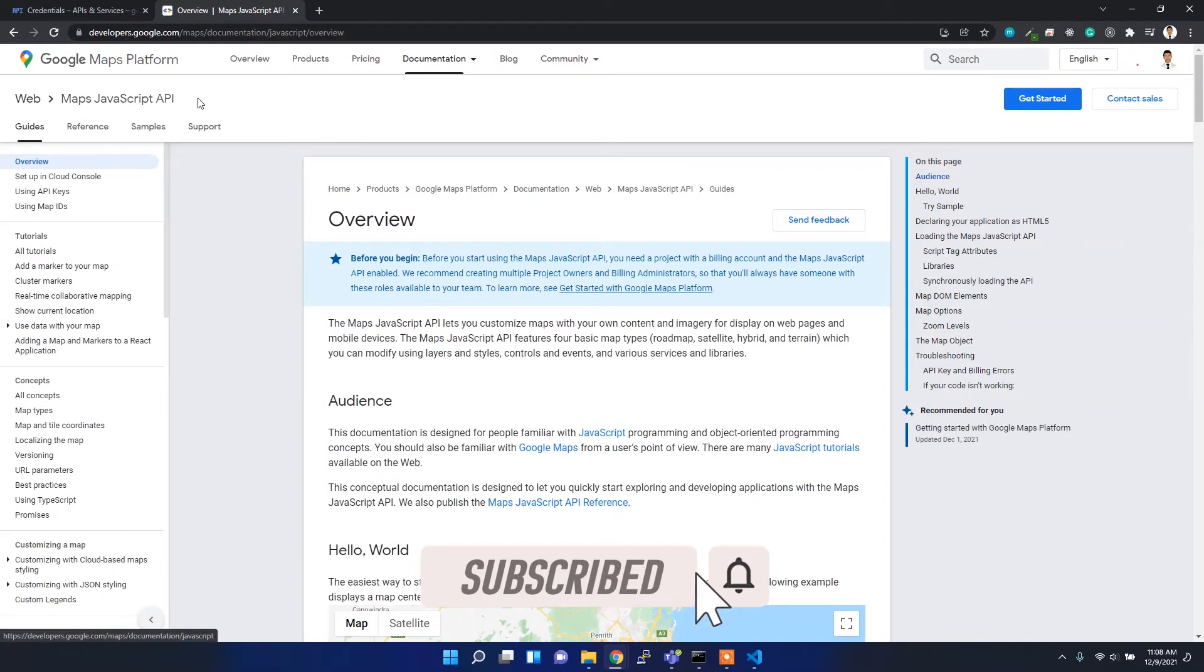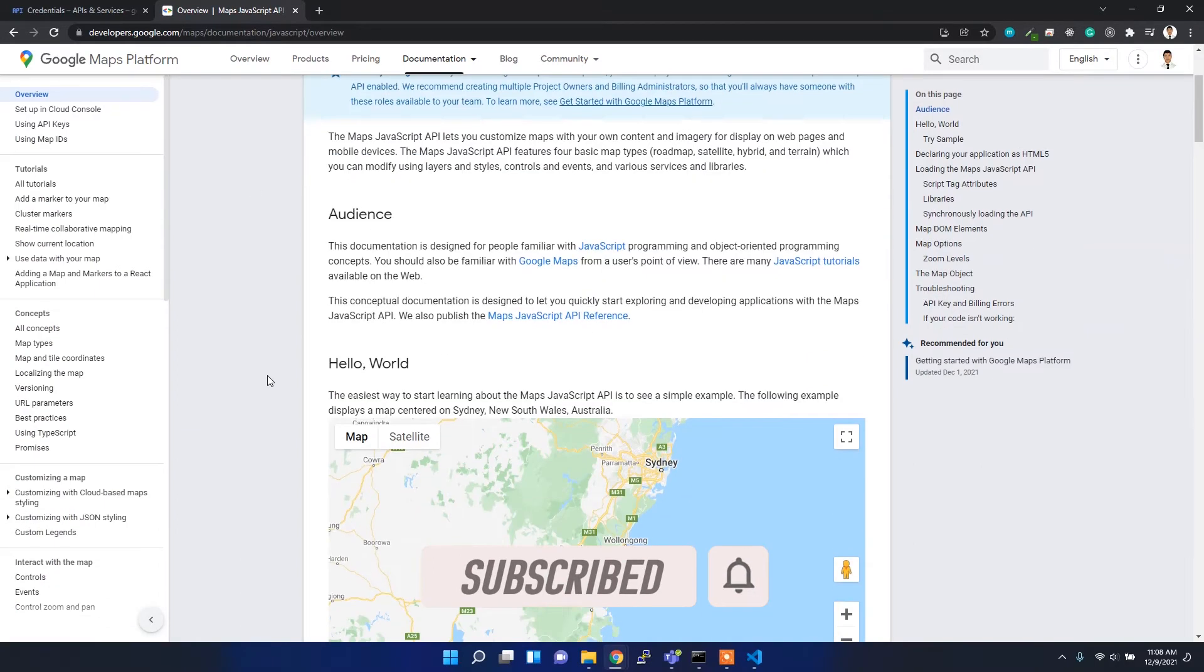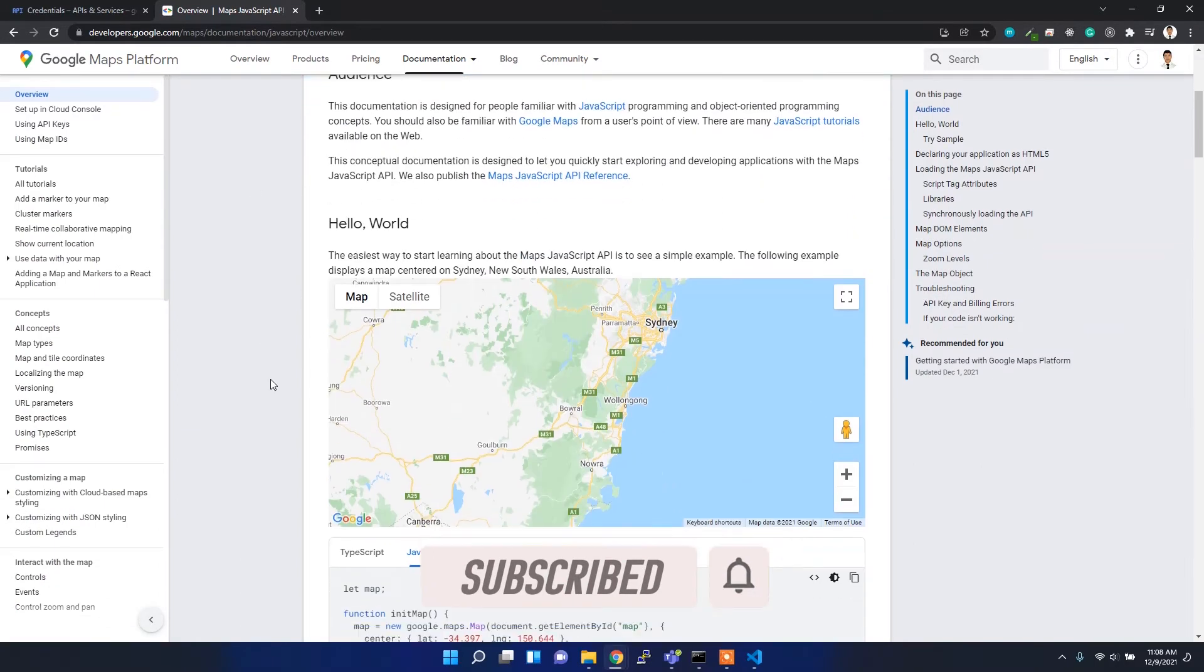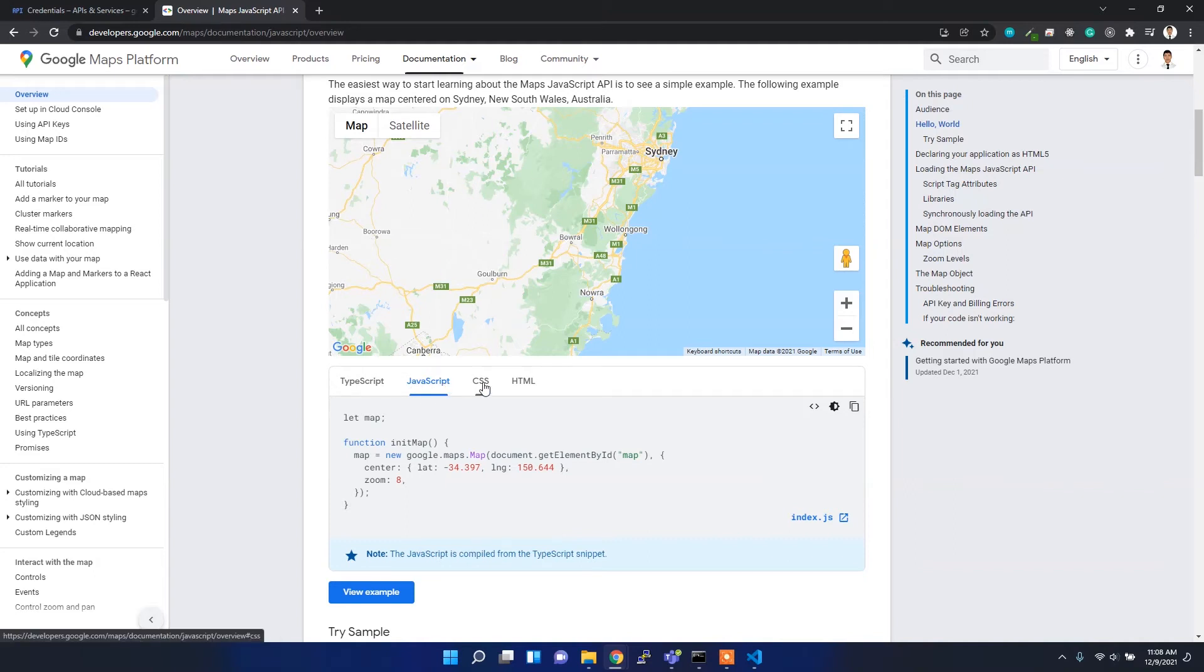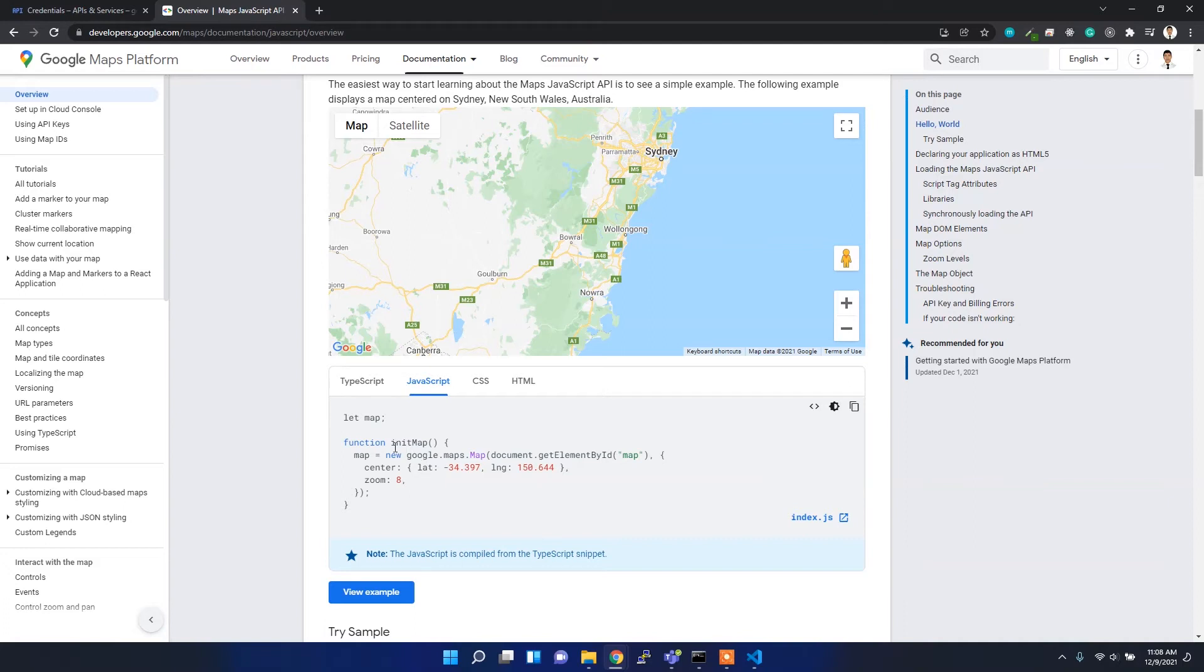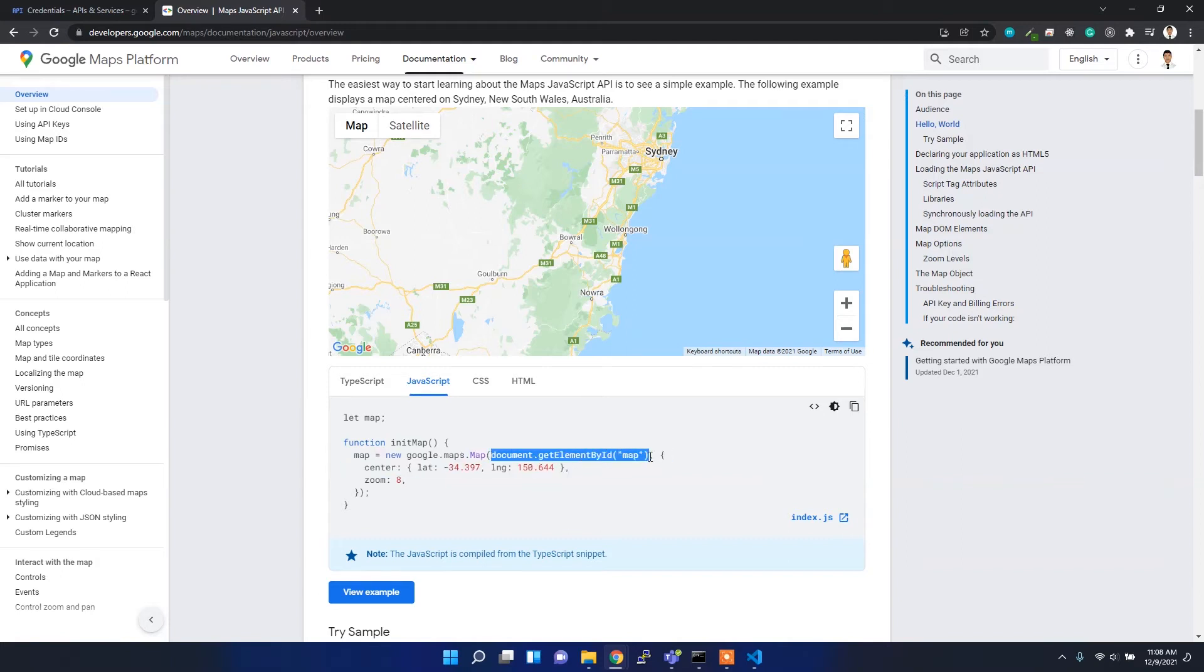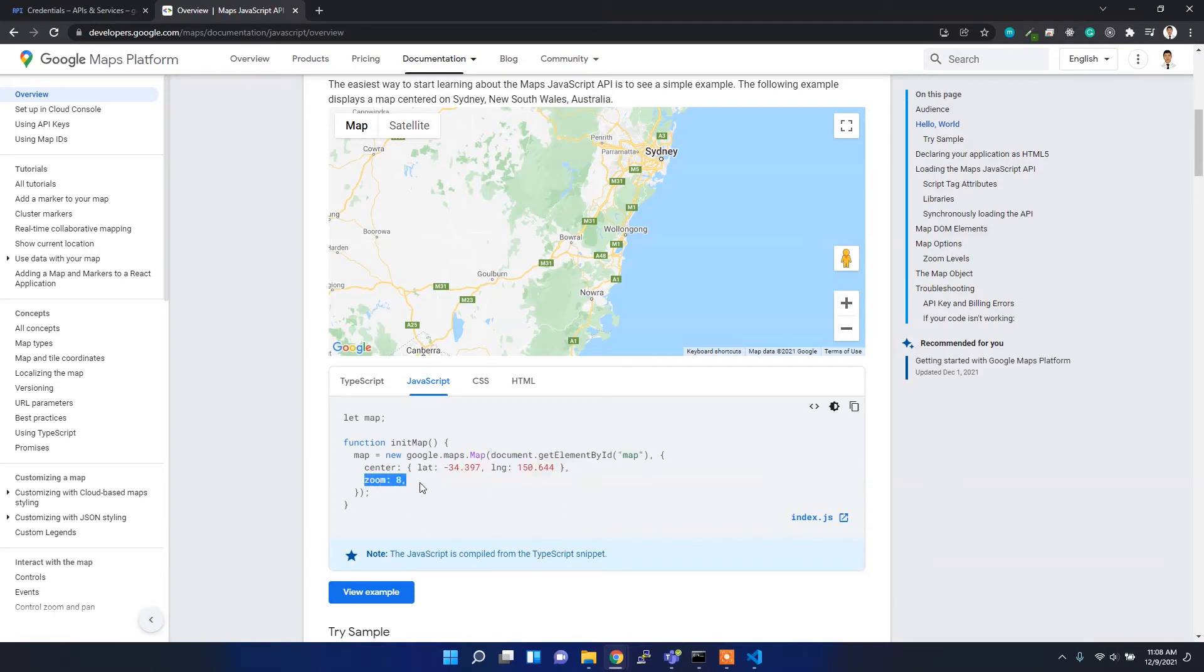Here you can see to get started with this map interface, you have HTML, JavaScript, and CSS files given. First, to insert this kind of map, you have to initialize the new class called google.maps.Map, then you have to grab the element which you want to add your map to, and then you have to provide the center latitude and longitude information and the zoom level.